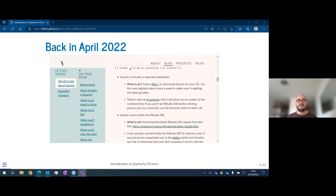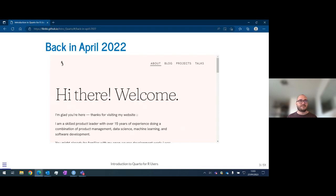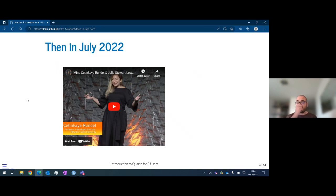We will put the link on the YouTube video after the event and also share it on the website. Going back to this blog post — after reading it and playing around a little bit, I saw there was a formal introduction to Quarto done at the RStudio conference in July. There's a video about that presentation, mainly by Minnes Enticaia Rondella and Julia Stewart, and they give a beautiful presentation about things you can do in Quarto and all the excitement around it.